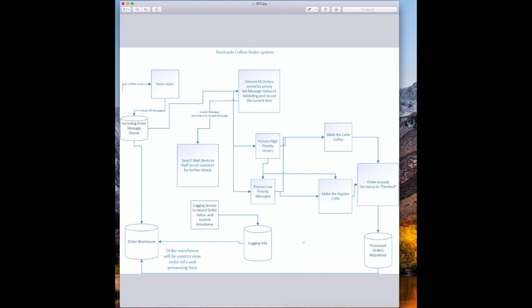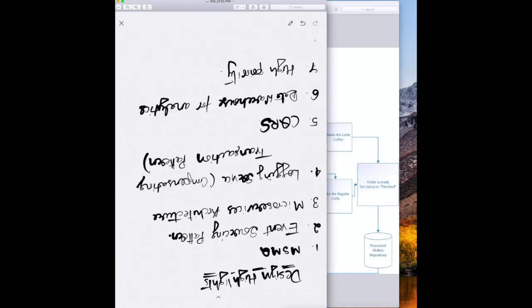Finally, we can use a data warehouse to push all the data from the message queue, logging service, and processed orders repository. This allows the analytics team to see different metrics — for example, the total time taken from when the order was placed to when it was processed — so that we can come up with improvements in our processes and reduce the time taken to finish an order.